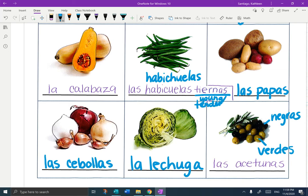Now let's practice the words from these two lines: La Calabaza, Las Habichuelas Tiernas, Las Papas, Las Cebollas, La Lechuga, Las Aceitunas Negras or Verdes.